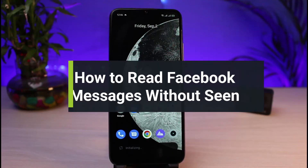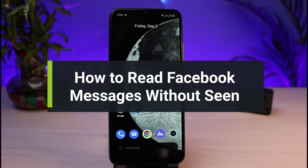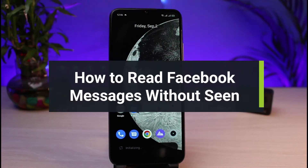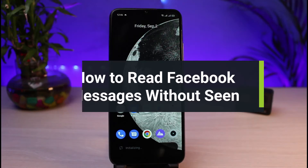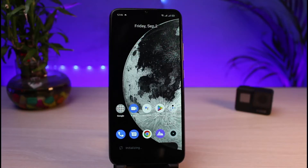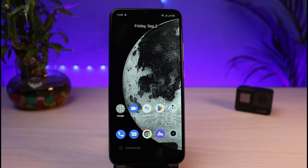How to read Facebook messages without letting the sender know. Hi everybody, welcome back to our channel. I'm Bimon from App Guide, and in today's guide video I will show you the ways on how you can read Facebook messages without letting the person know that you have read them. If you are new to our channel, make sure to leave a like and hit that subscribe button. I have basically discovered two ways on how you can do this.